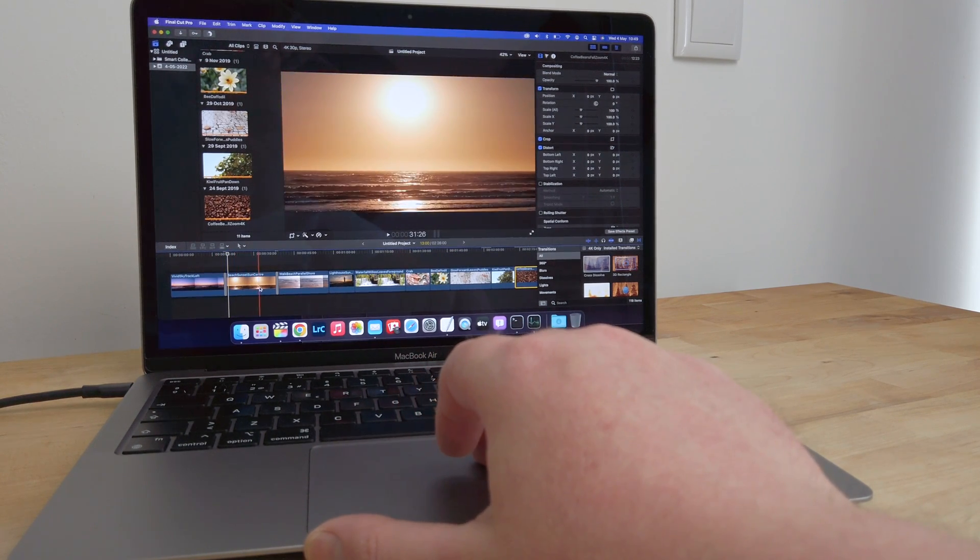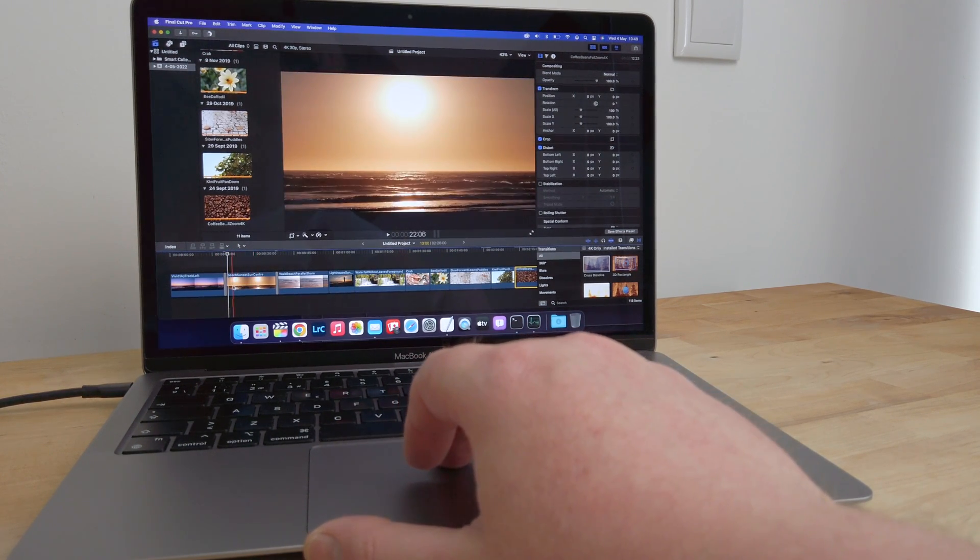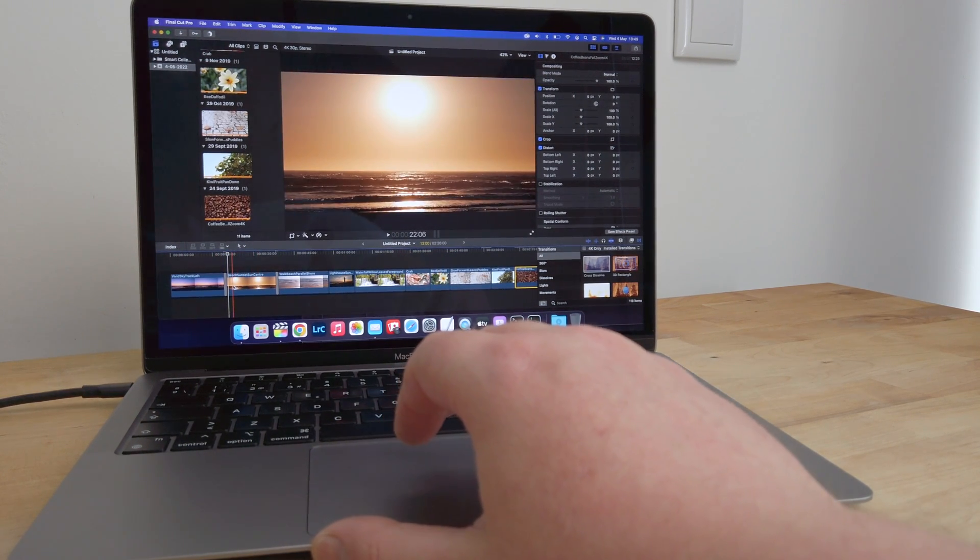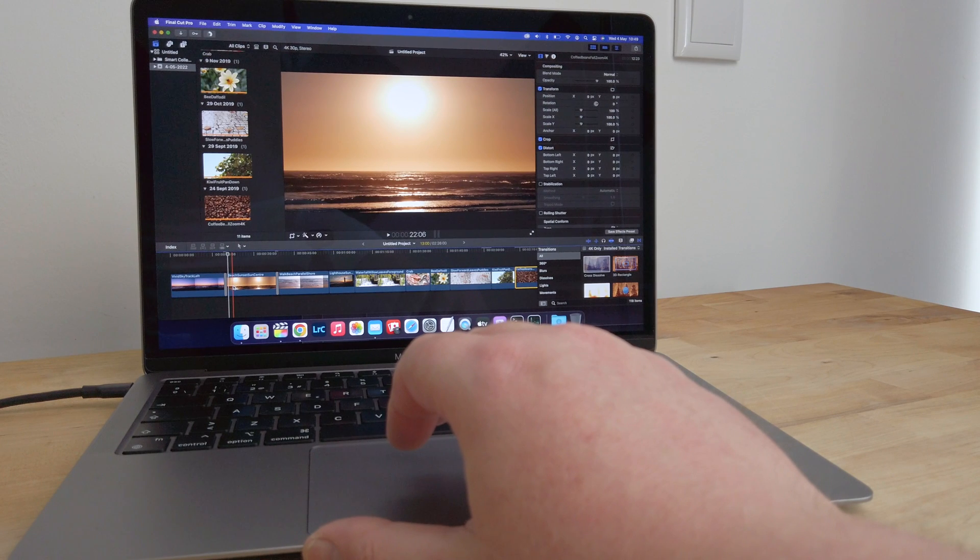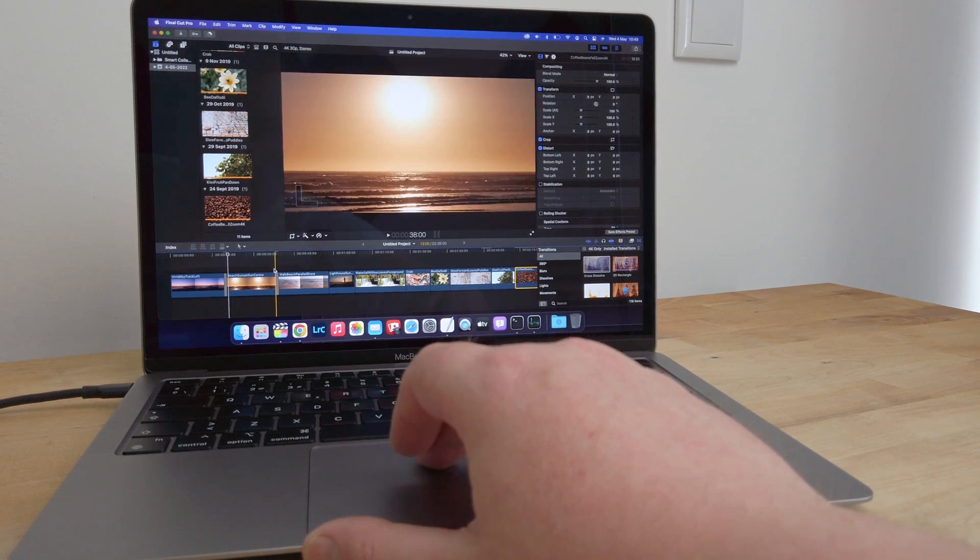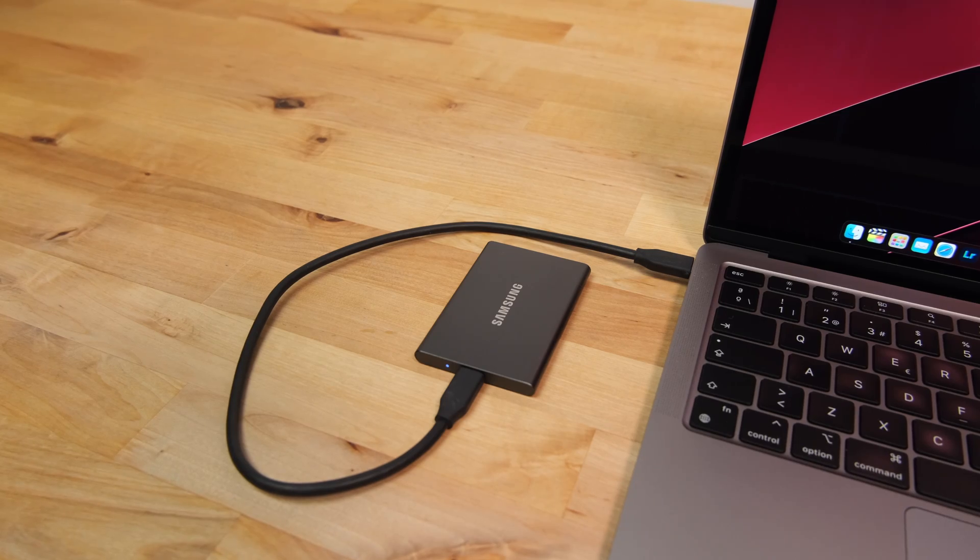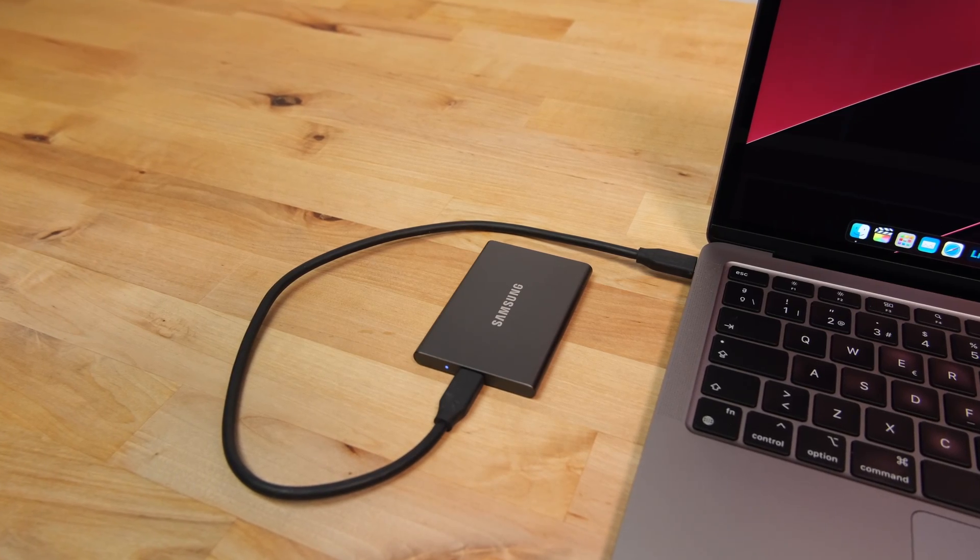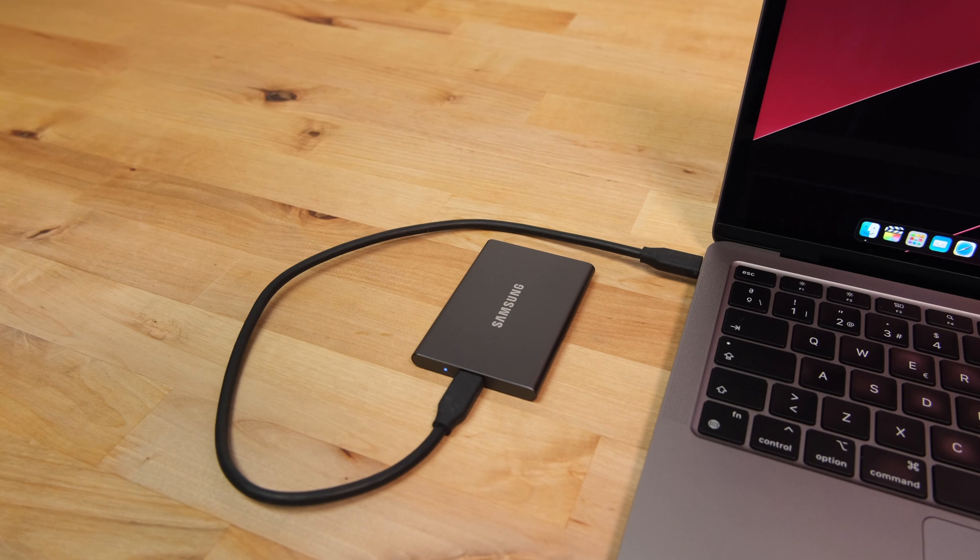I've been using it as a portable editing drive for over a year now, and it's performed brilliantly. If you're thinking of picking one up, there'll be a link down below.